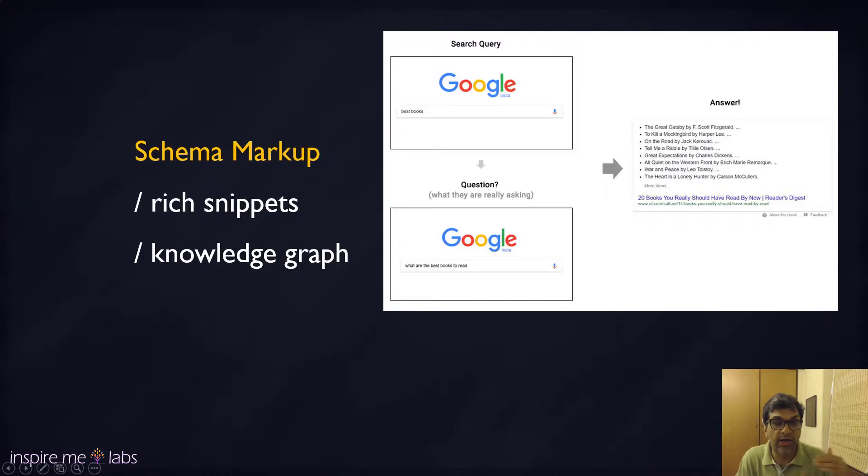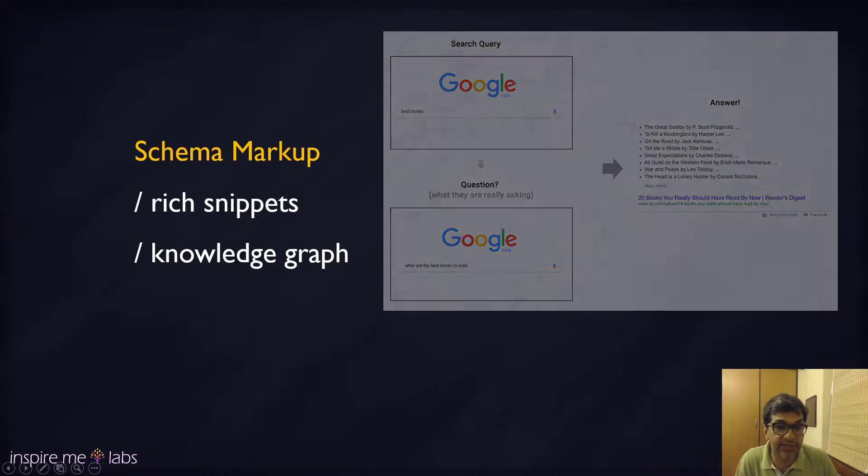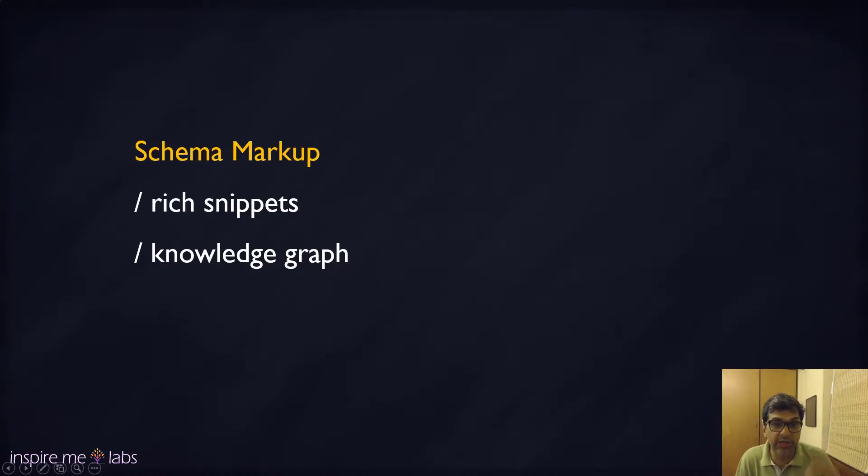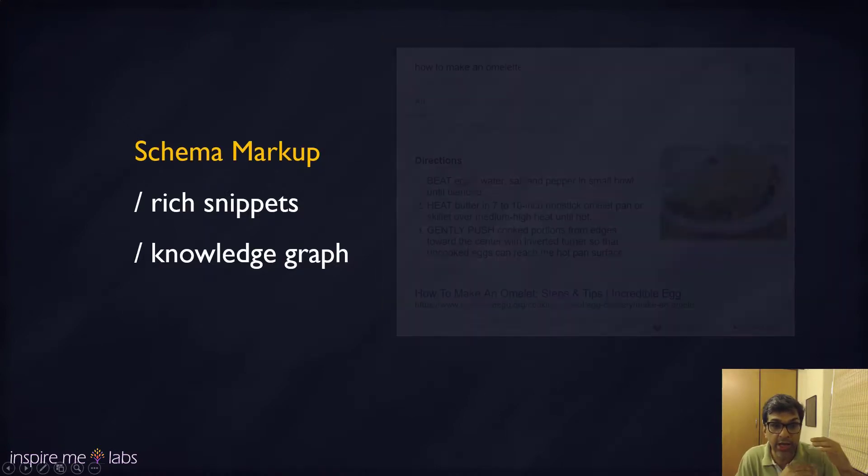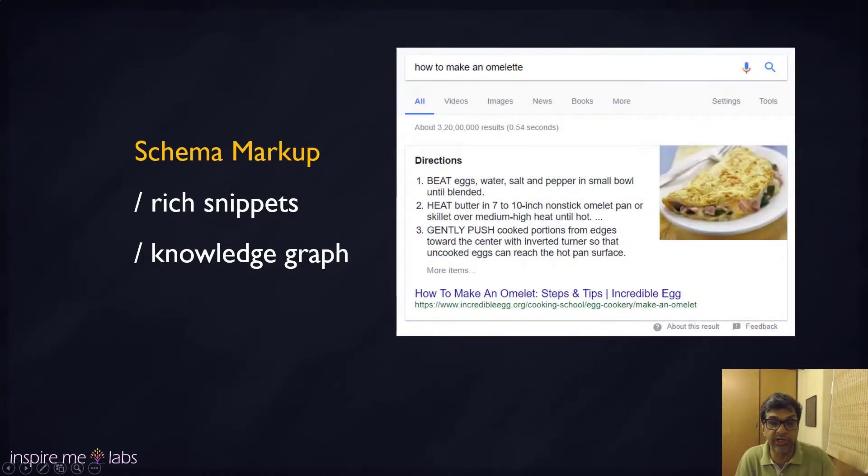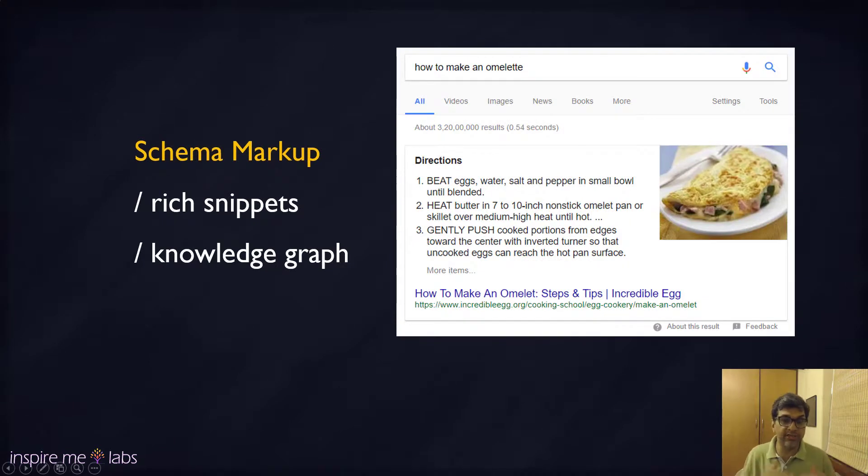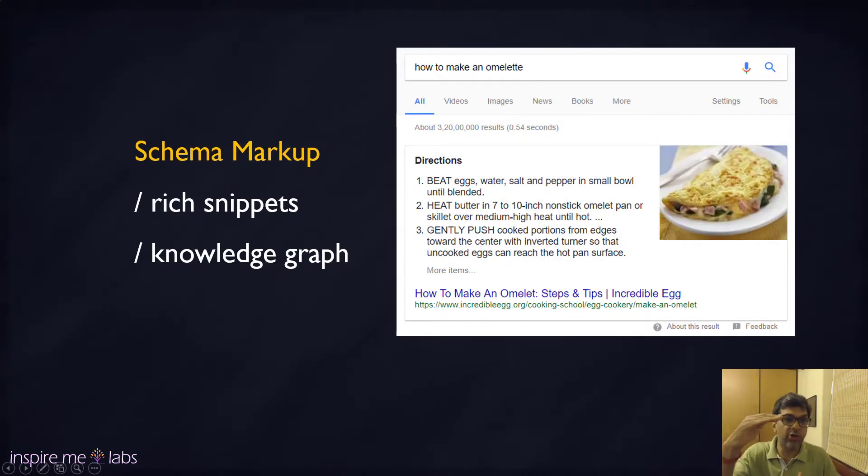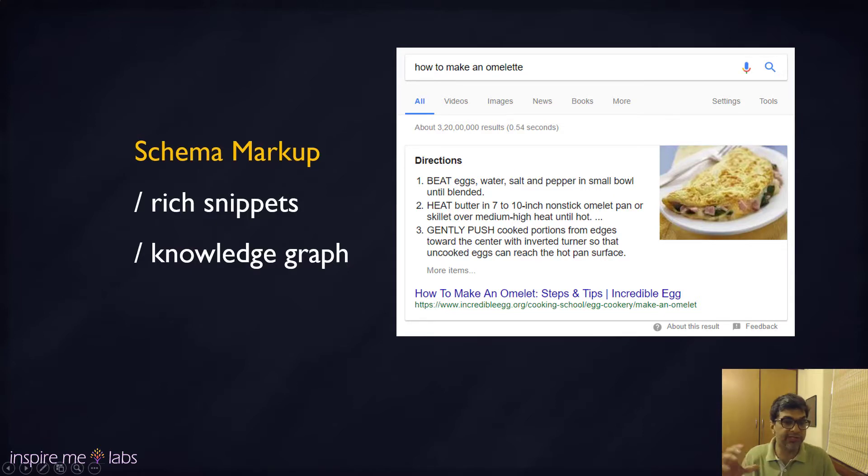There are ways to do this. If you use the right h1, h2 tags in the right formatting on your site and the right subtitles, you can rank at position zero. You'll get a big chunk, a massive block of content right on top.